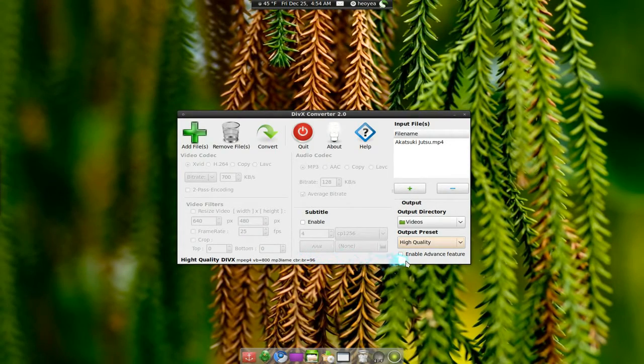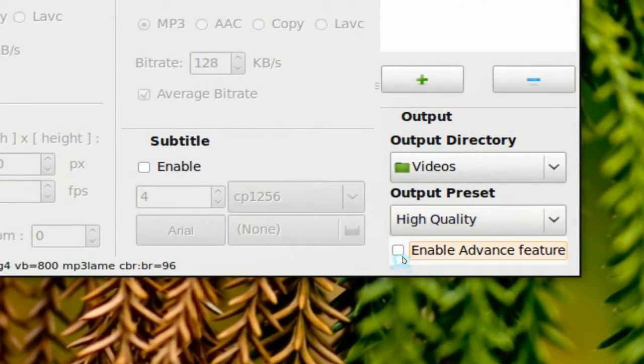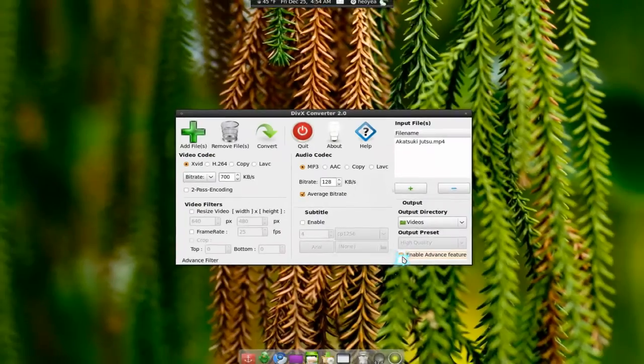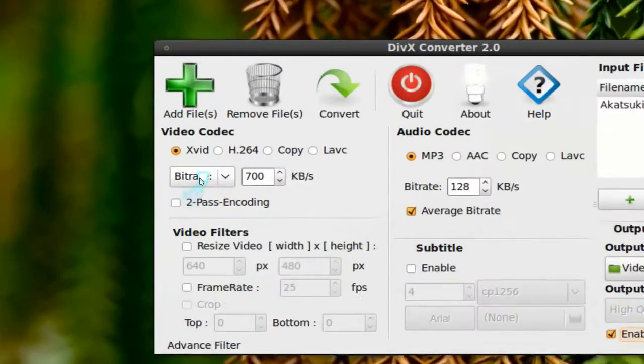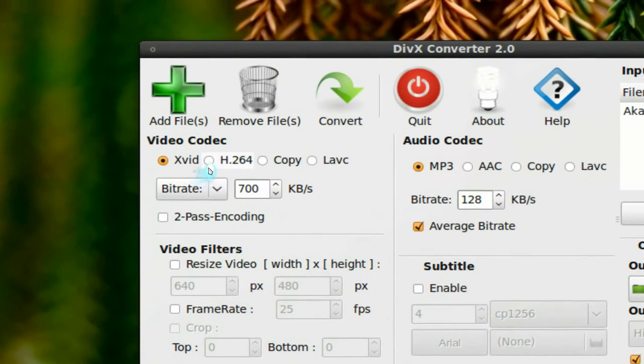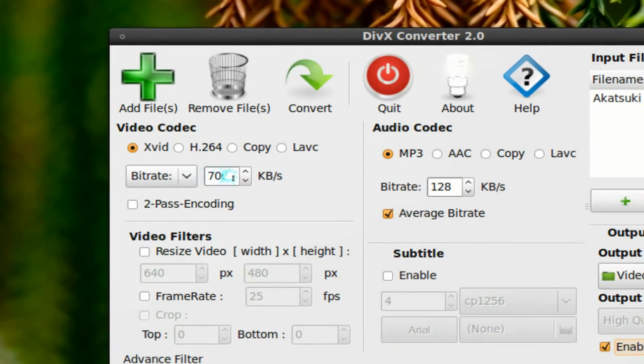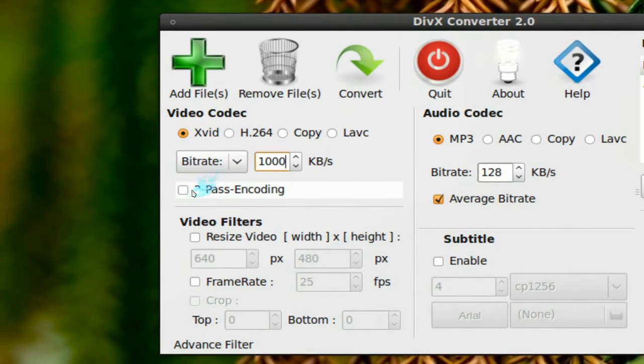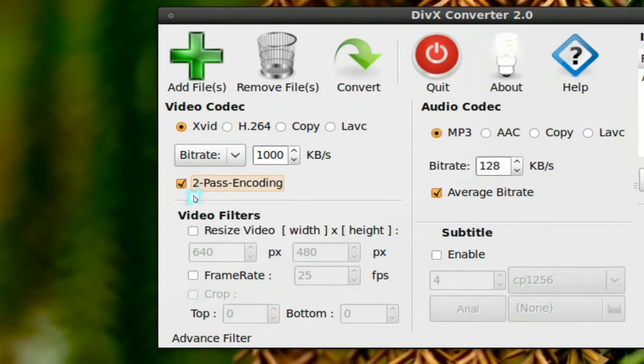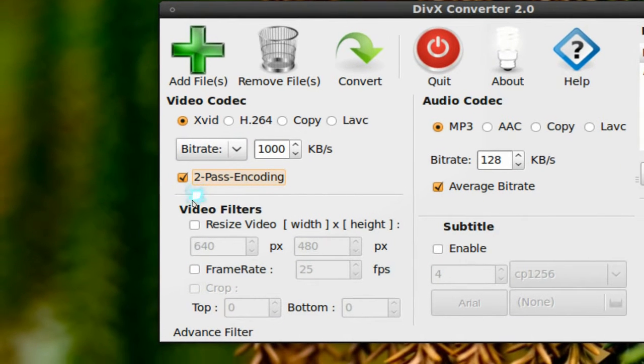And another thing you can do is the advanced one where you can customize how it'll come out. So you want H.264 or you want a higher bitrate, like a thousand or something. You can do that. Two-pass if you want, like, maybe a better image.